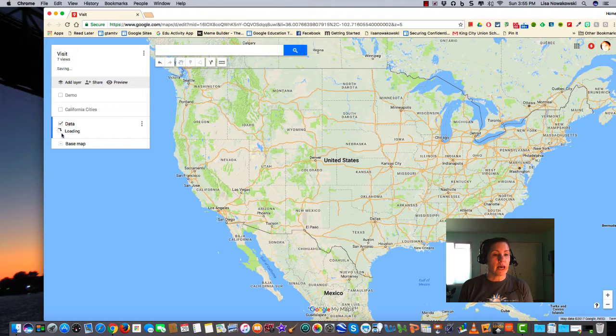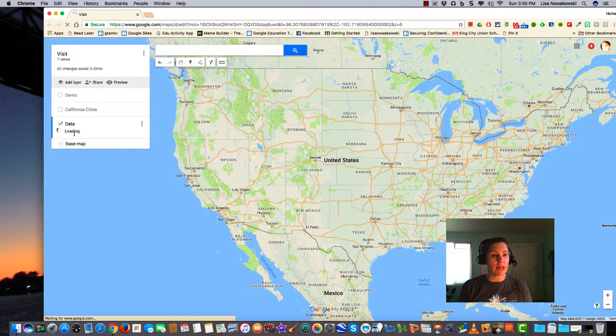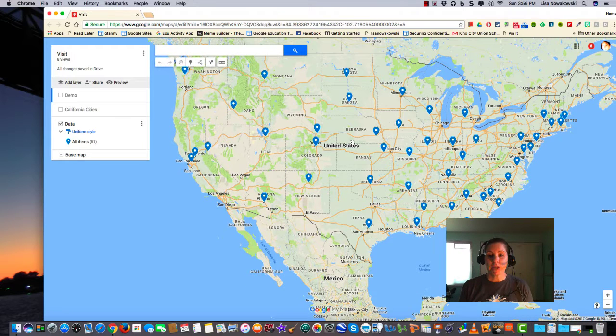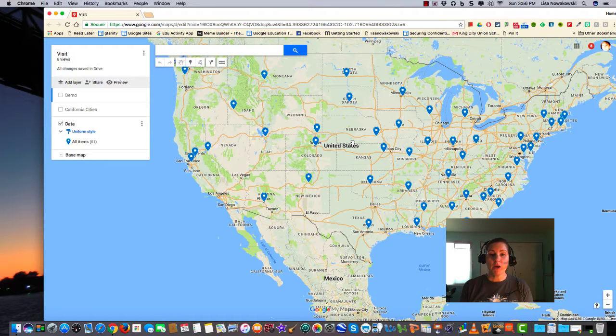You'll notice that it has a little spinning, and it's loading. Give it a second. It will automatically populate your map with what you've asked it to do.